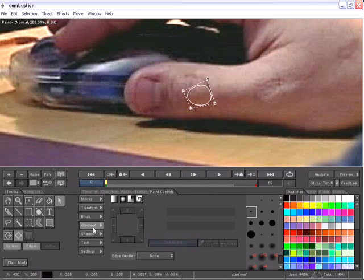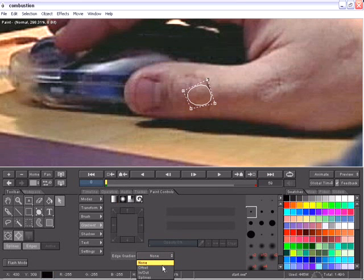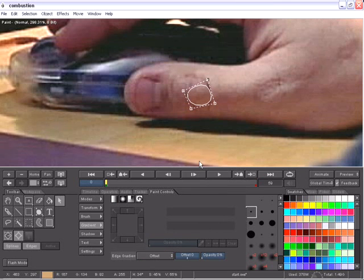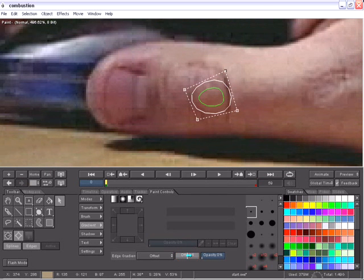Once again, these edge gradients are technology inherited from Flame, Flint and Inferno. And there's three different edge gradients that I can choose from. If I choose Offset, you'll notice in the viewport, I can now change the offset for the inside or the outside of my object and I have an opacity slider to create the falloff.